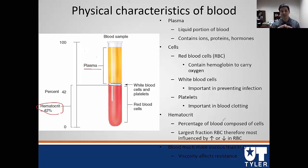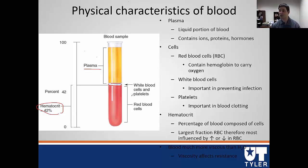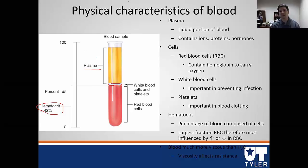Red blood cells contain hemoglobin, which carries oxygen. There are also white blood cells and platelets present. Hematocrit is the percentage of blood composed of cells — the more hematocrit you have, the thicker your blood. This is relevant to blood doping, which tries to increase hematocrit to increase oxygen-carrying capacity. Most people's blood stays around the same hematocrit, but some diseases and disorders can affect it. At steady state and normal homeostasis, we don't need to worry about it much.